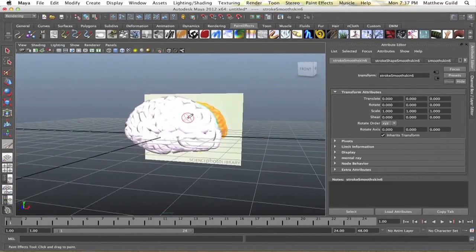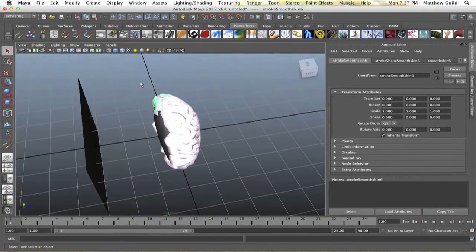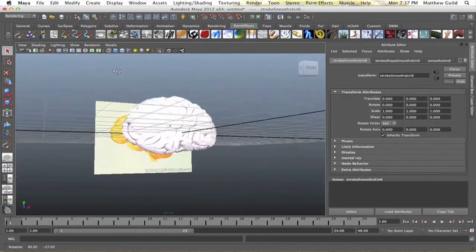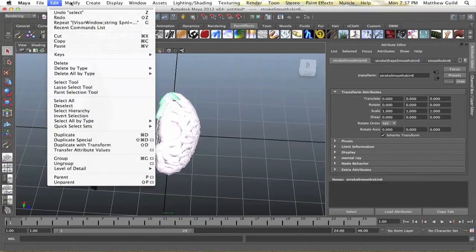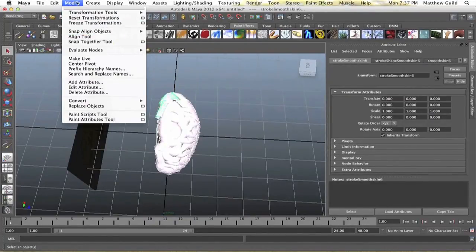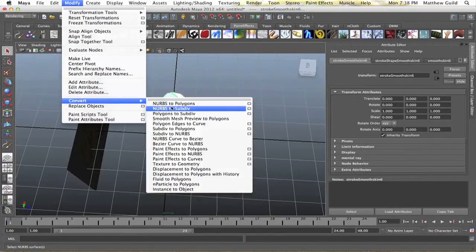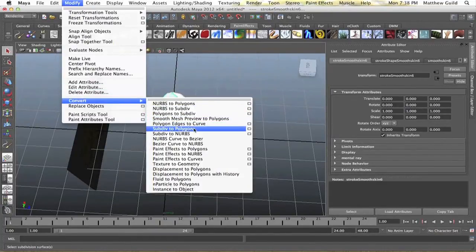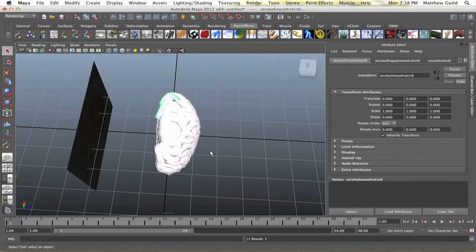But, yeah, so most of the tubes are in place. I'm just going to select all these. All the tubes are selected, and I'm going to convert these to a polygon. This way I can duplicate them. Convert. They're going to be a paint effects to polygon, I believe.